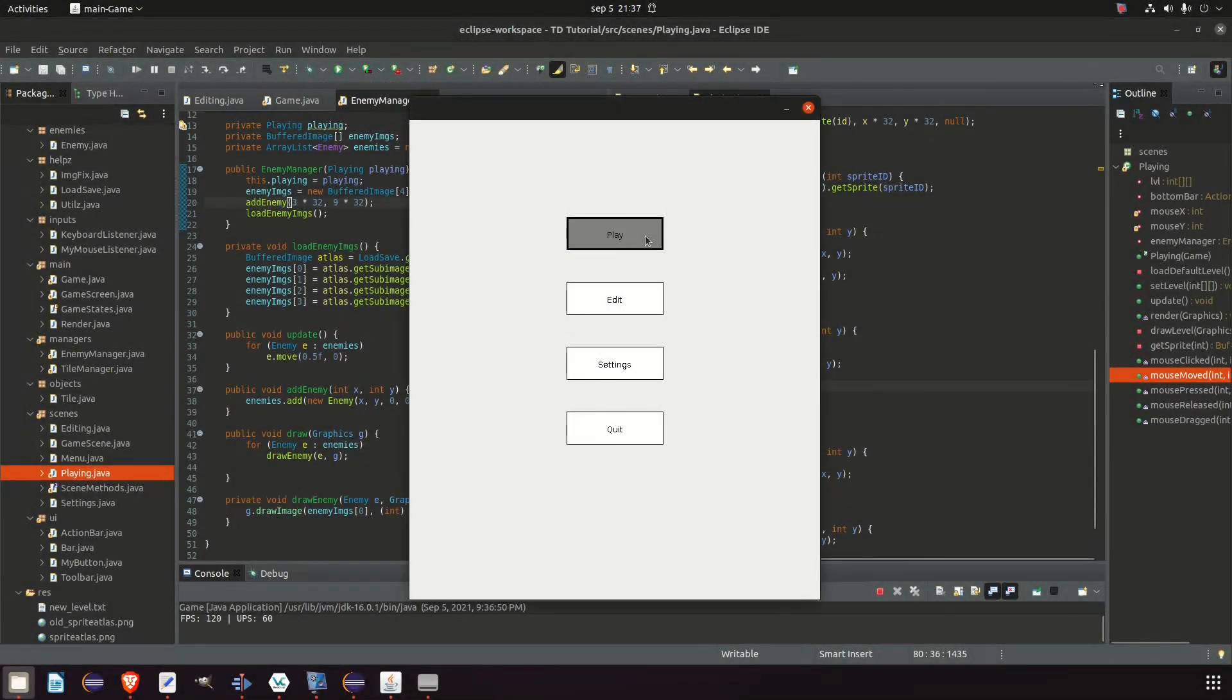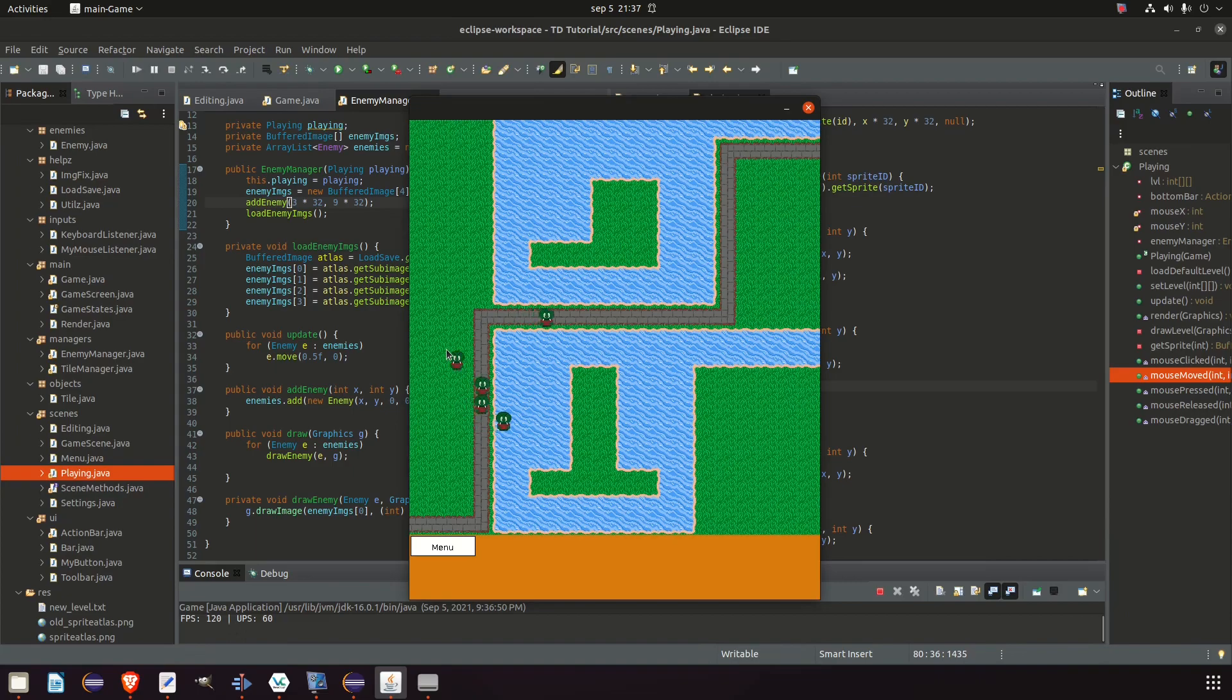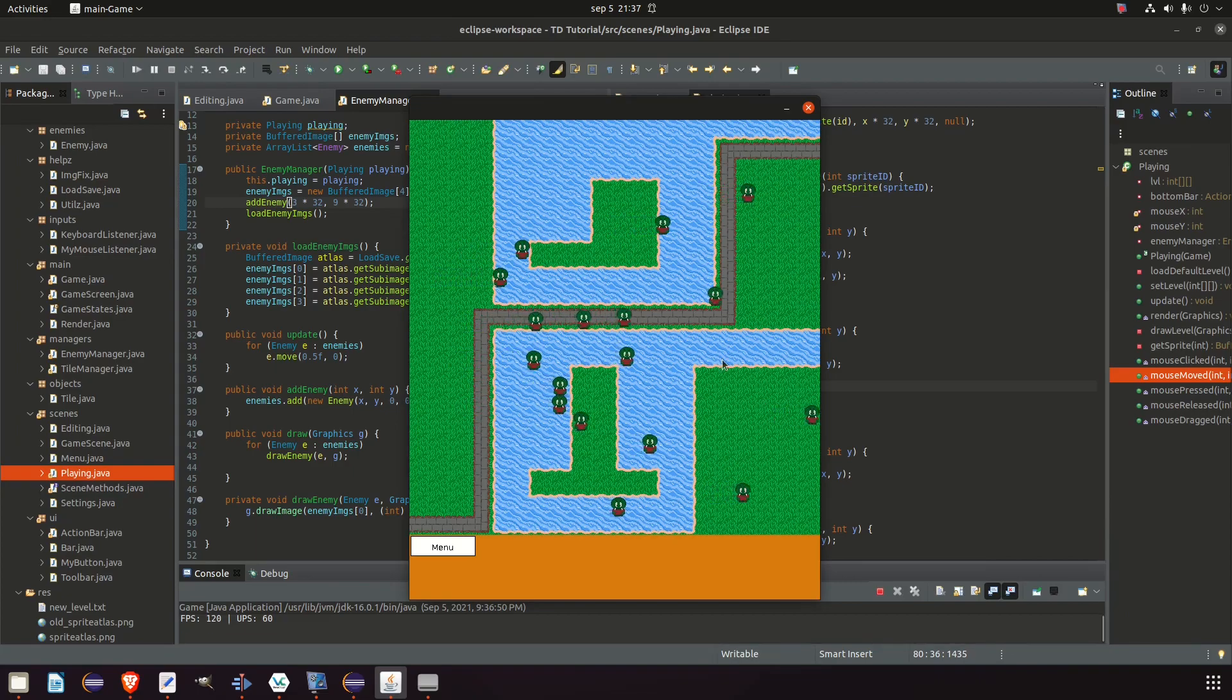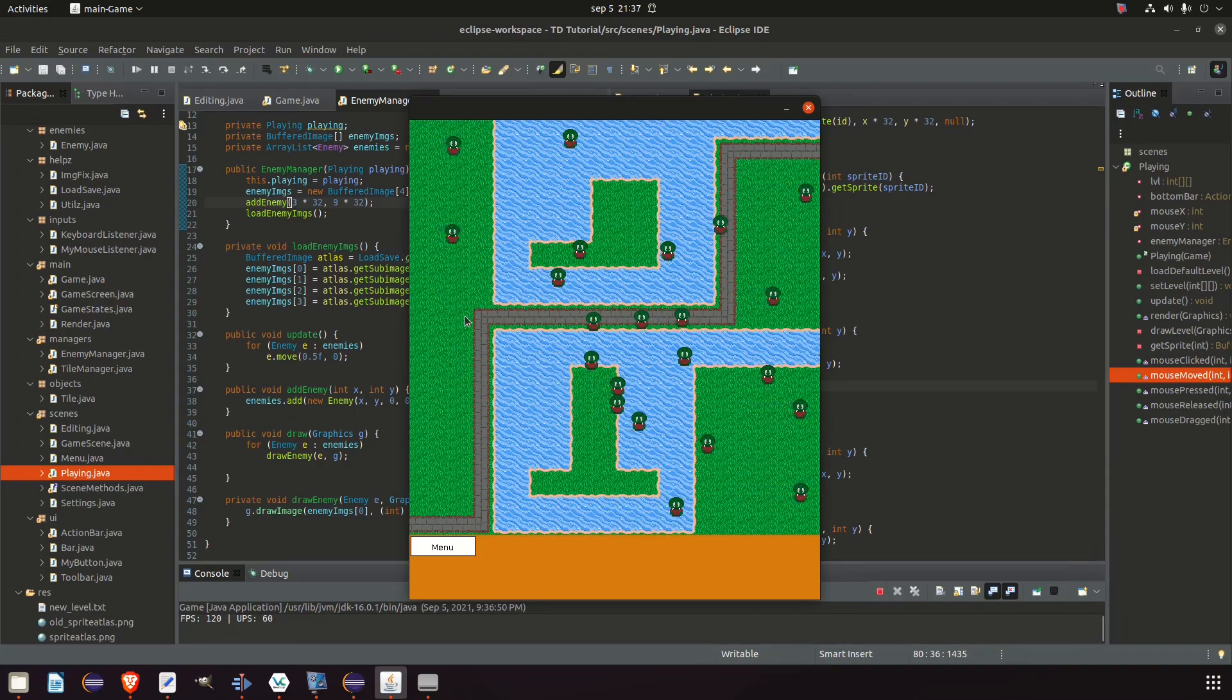What is up everybody! Welcome back to another episode. In this one, we're finally adding some enemies to our game. It's just one for now, and it's very basic. But we gotta start somewhere, right? And this episode will be a shorter one.